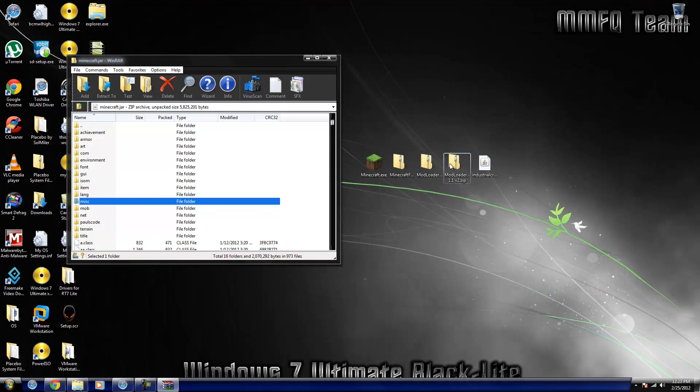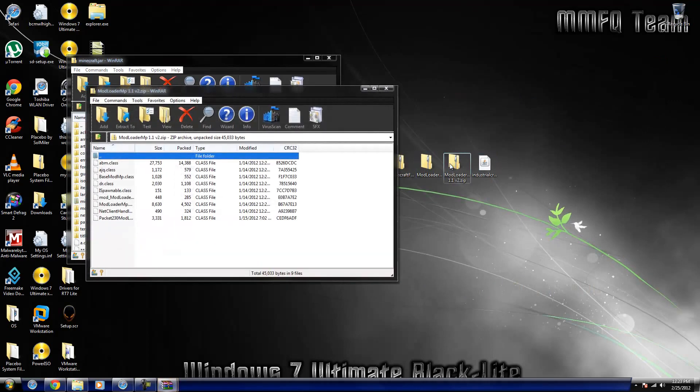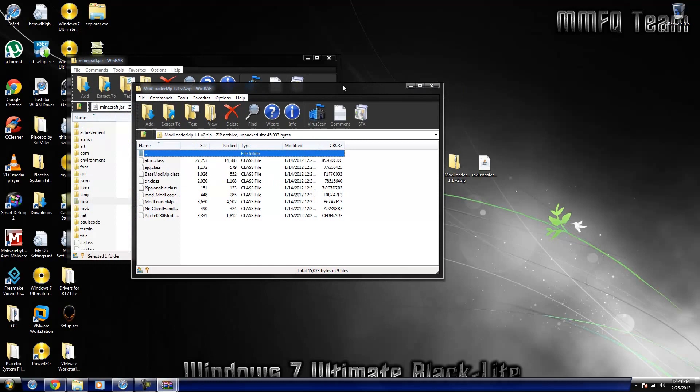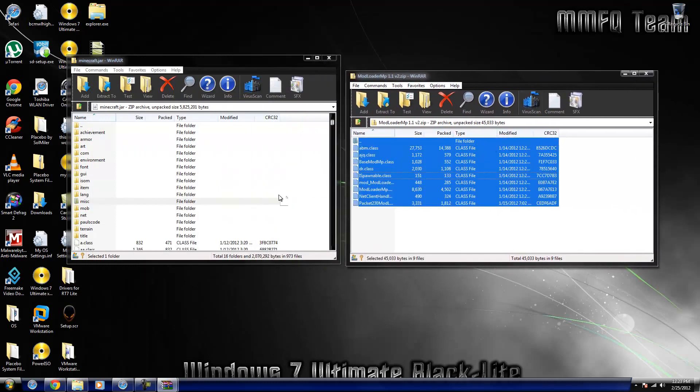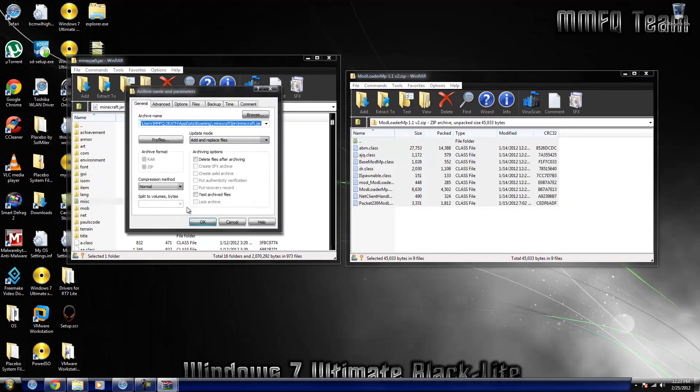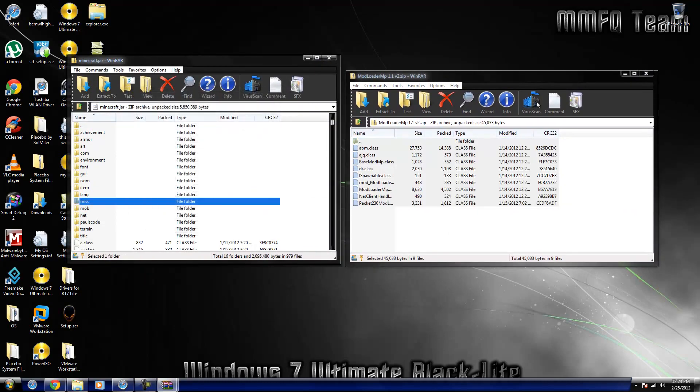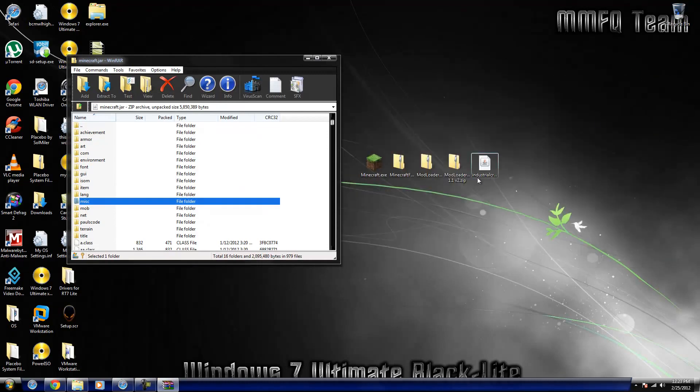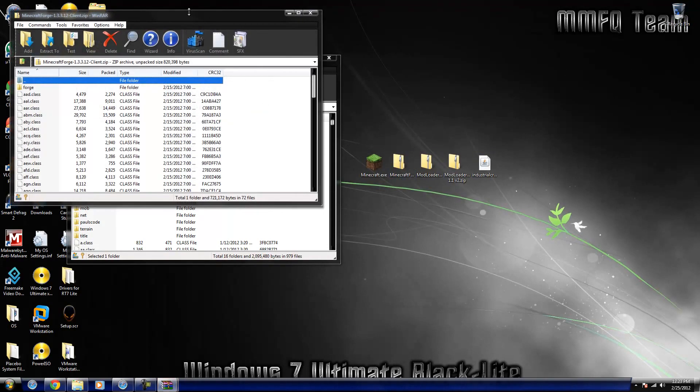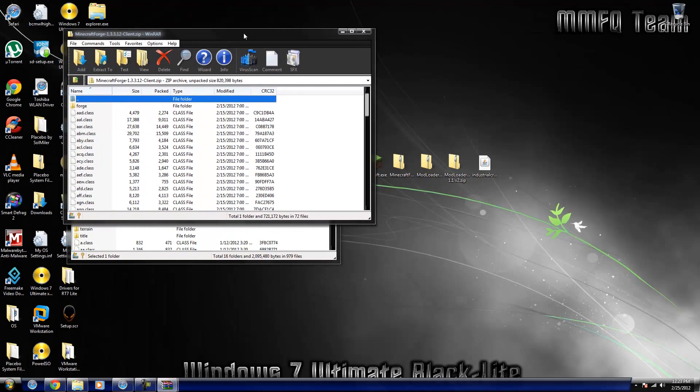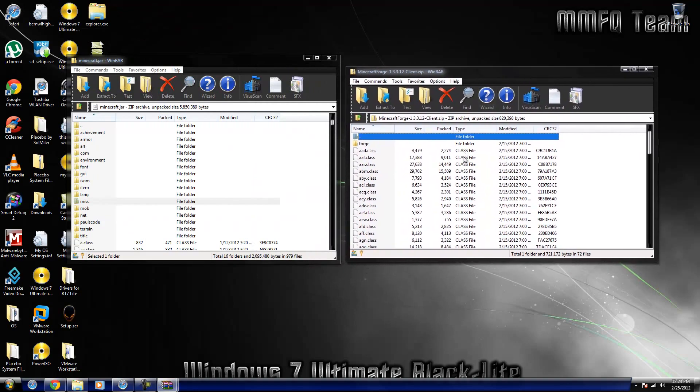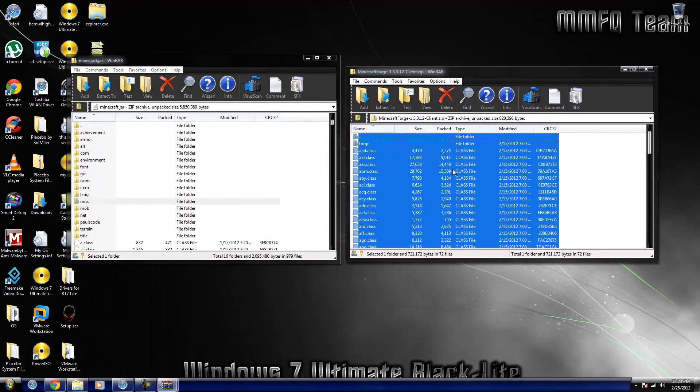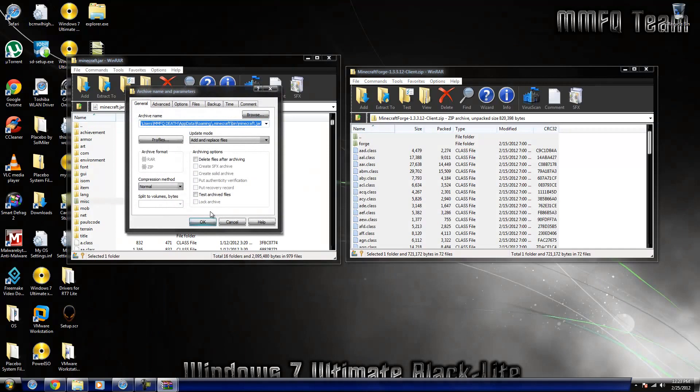Then do Mod Loader MP. And the reason you have to do certain ones first is because Mod Loader, MC Forge and Mod Loader MP and various other things overwrite certain dot class files that other ones use, and Mod Loader is meant to have that done to it.